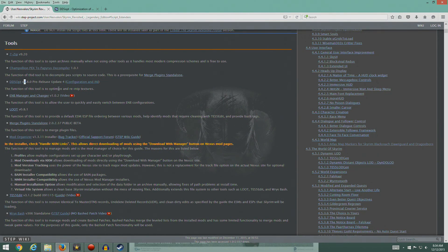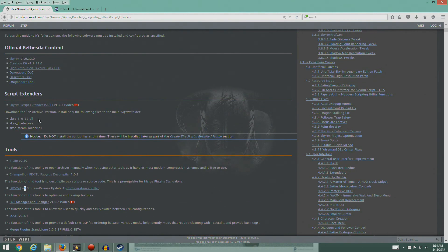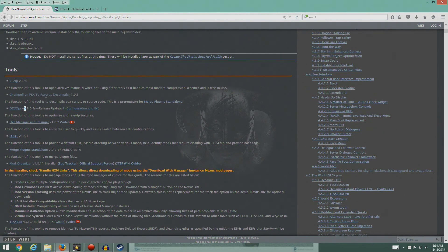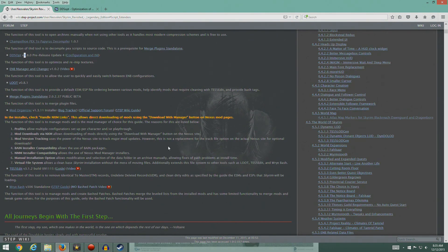So we managed to do: the script extender, 7-Zip, the decompiler, and DDSOpt. I'll stop here, guys, because I don't want this video starting to get too long. We'll continue on next time with more tools. So we'll stop here and pick this up in the next video. Thanks a lot.